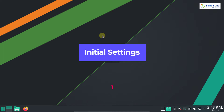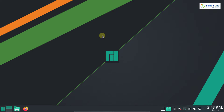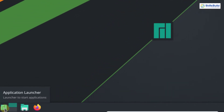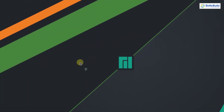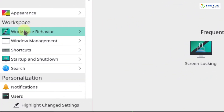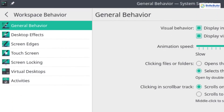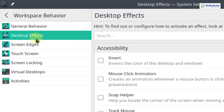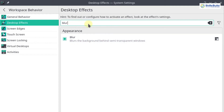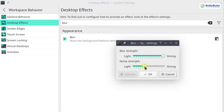The first step is the initial settings. You have to open your application menu and open the System Settings application. In the Workspace category, select Workspace Behavior, then select Desktop Effects and search for blur. Click to configure it and minimize the noise strength value by dragging the slider to the end. The noise strength is now minimum — click OK.